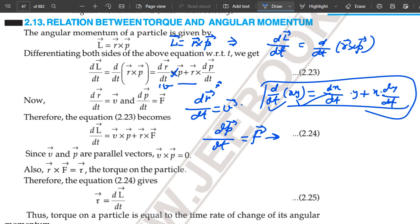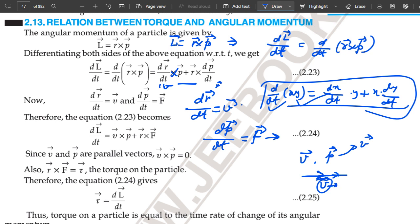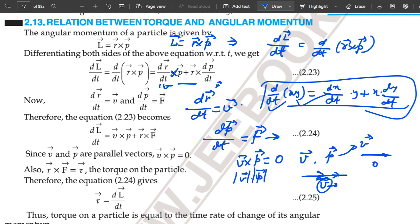Since V and P are parallel vectors — we know that the direction of momentum is in the direction of velocity, that means V and P have the same direction — suppose a particle is moving in a direction, its velocity is in that direction, and the linear momentum also has the direction of V. The cross product of two vectors having the same direction is zero, because the angle between them is zero, so V cross P sin(0) equals zero. Therefore V cross P is zero.